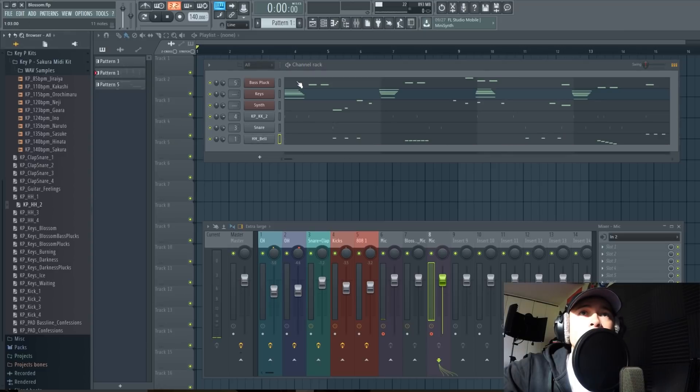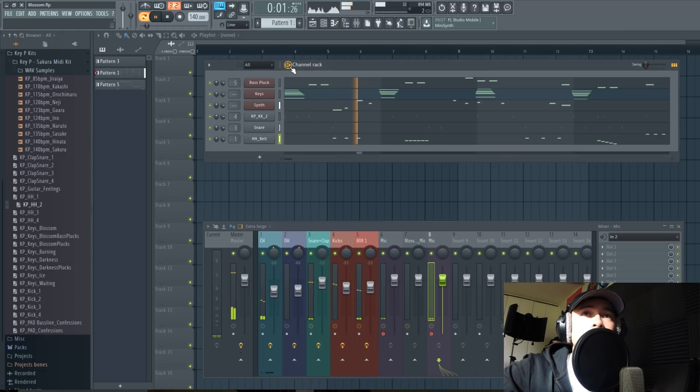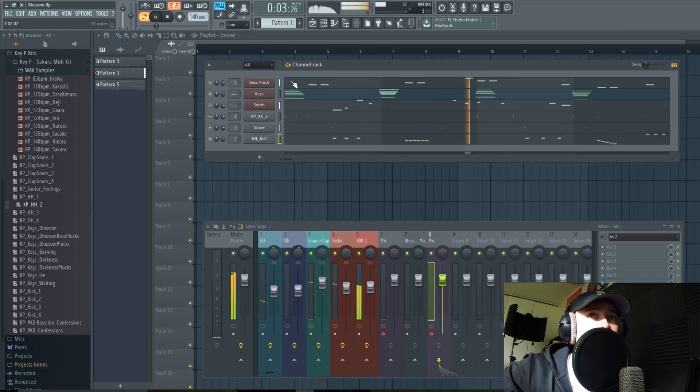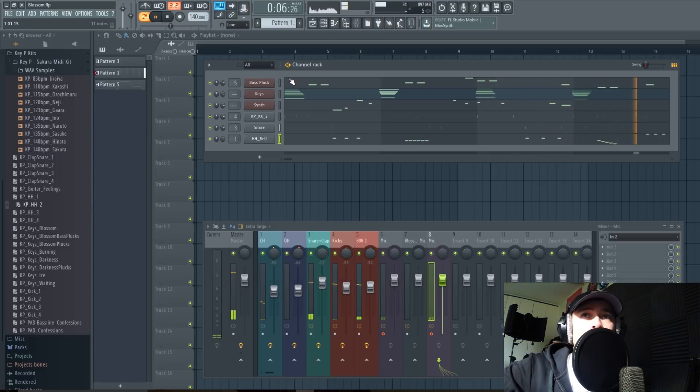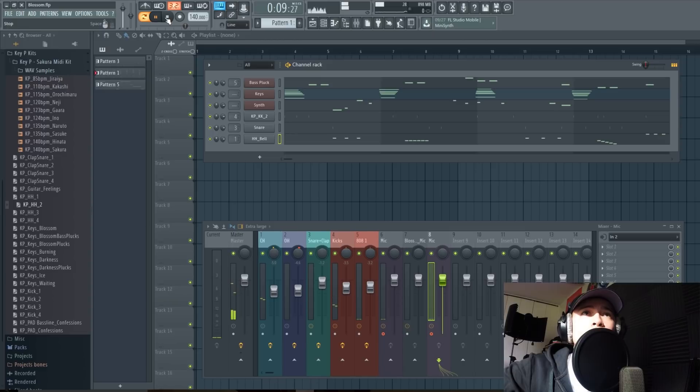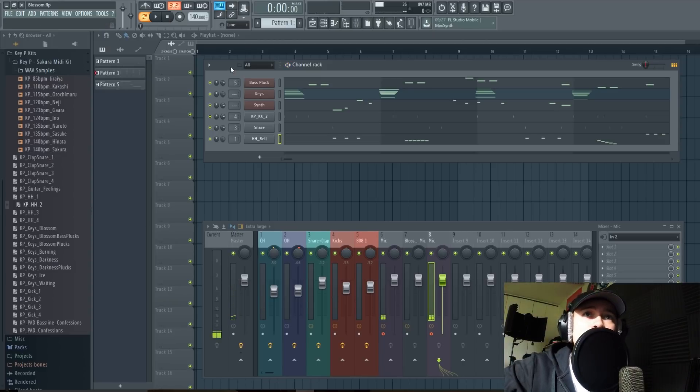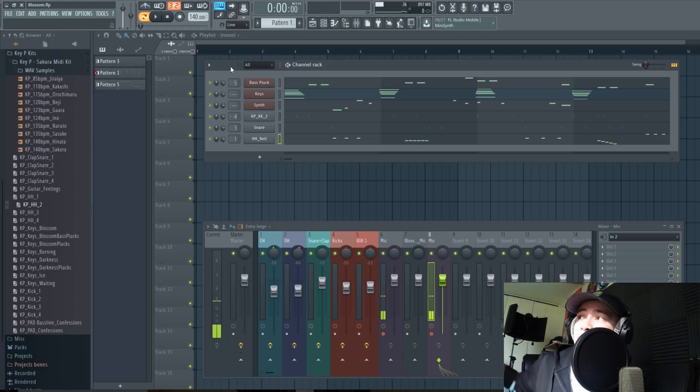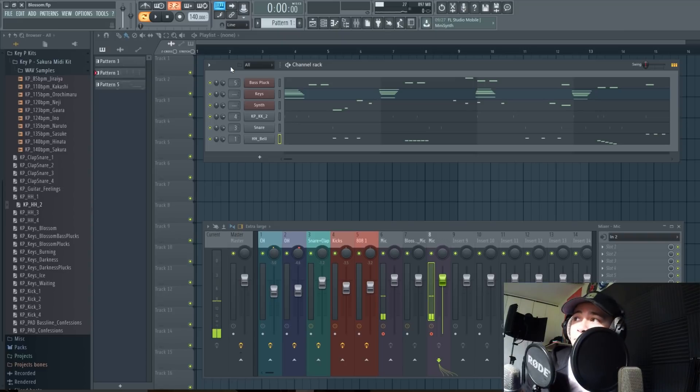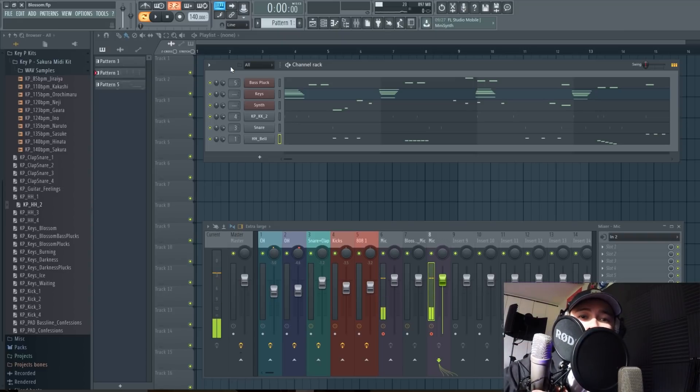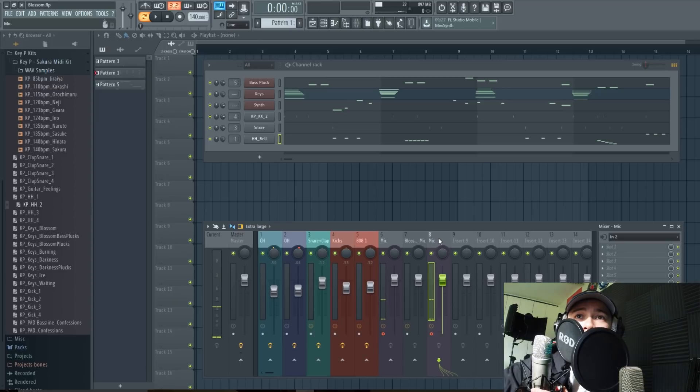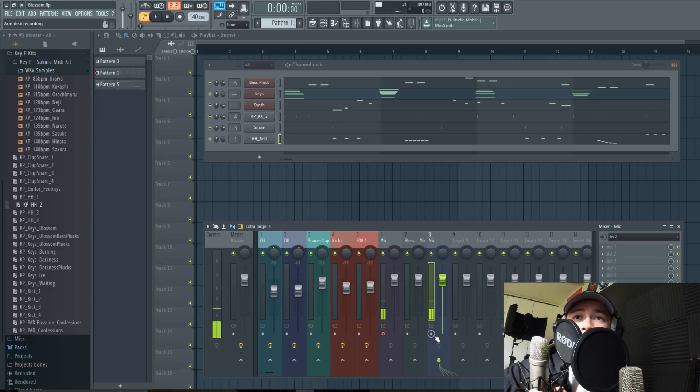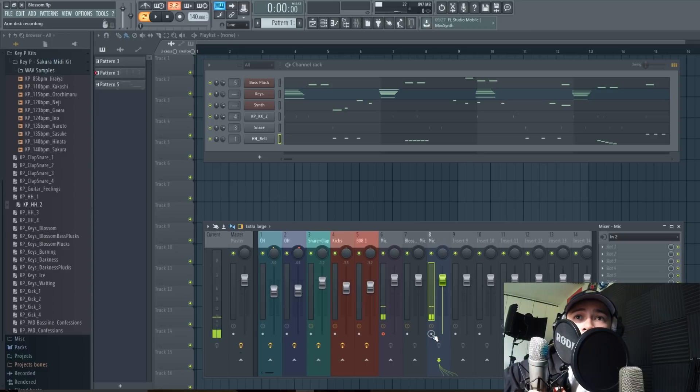Let's hear it. Okay, so that was pretty quick and painless. Now what you're gonna do is I'm gonna go ahead and take the microphone that I'm recording on, select it, make sure that the arm disc recording is selected and turned on.